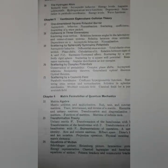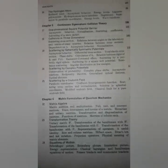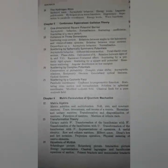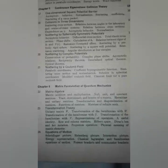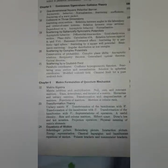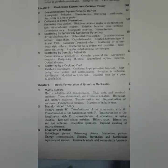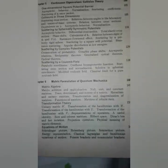Chapter 6: Matrix Formulation of Quantum Mechanics — matrix mechanics of Heisenberg, Max Born, and Pascual Jordan. Topics include matrix algebra: matrix addition and multiplication, null matrix, unit and constant matrices, trace, determinant and inverse of a matrix, Hermitian and unitary matrices, transformation and diagonalization of matrices, functions of matrices, and matrices of infinite rank.